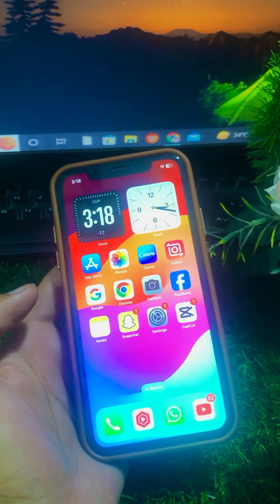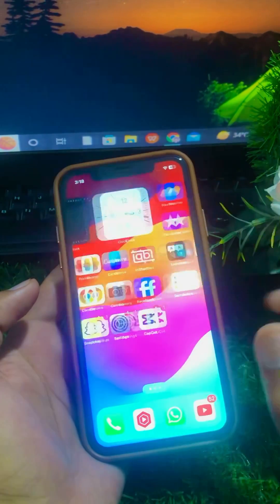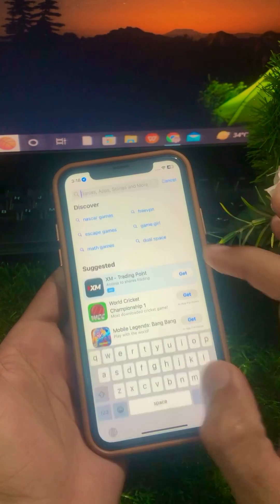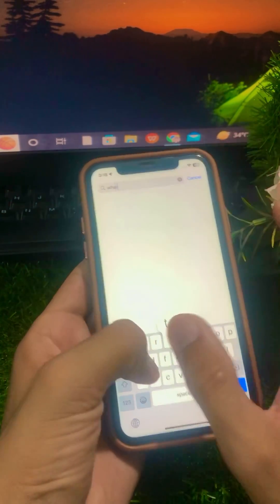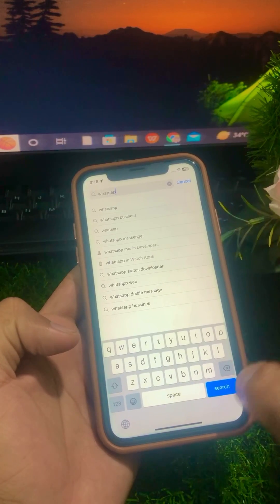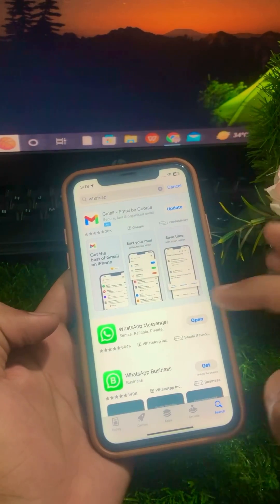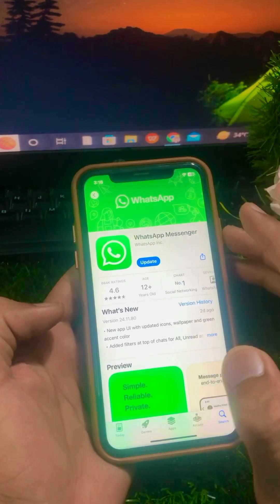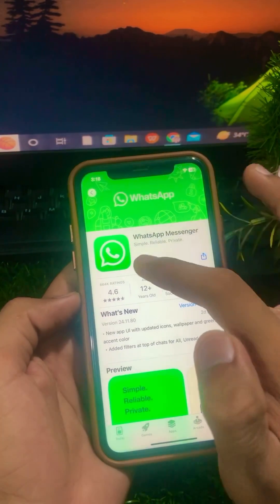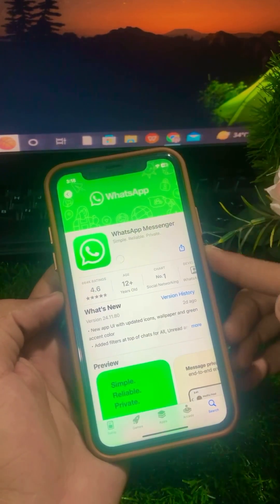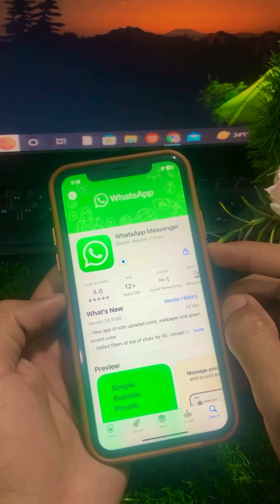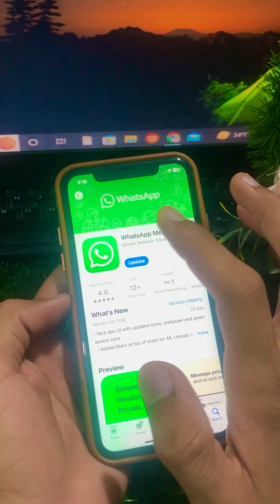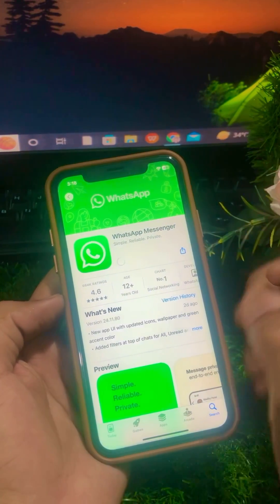If it's still not working, here is the next method. Open your App Store and search for WhatsApp Messenger. Check if an update is required — if so, update your WhatsApp and wait a few minutes for it to complete. After the update, make sure that your problem has been fixed.